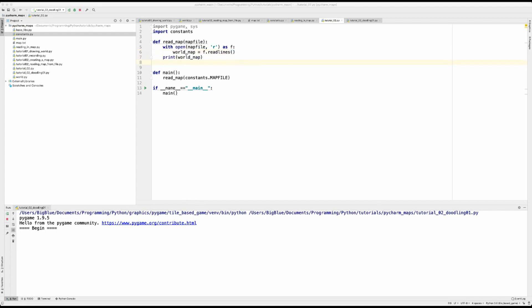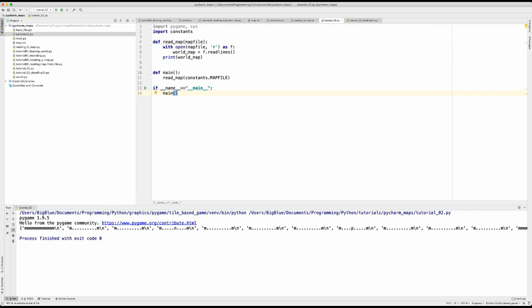All right. Okay. So let's just make sure that this worked and let's save it and run it. Okay. Awesome. But we see there's a problem, that slash at the end of the lines. That's a new line character.